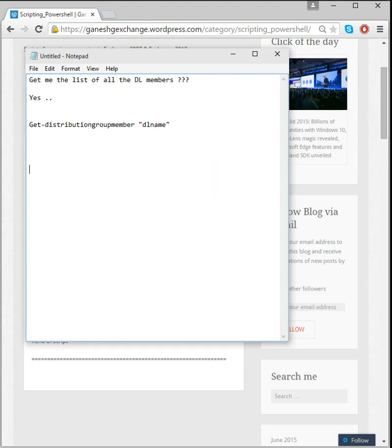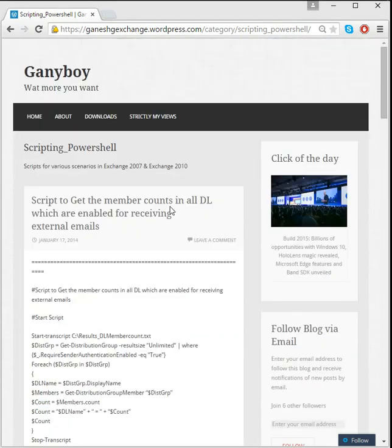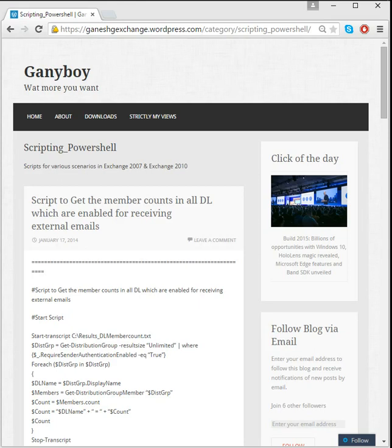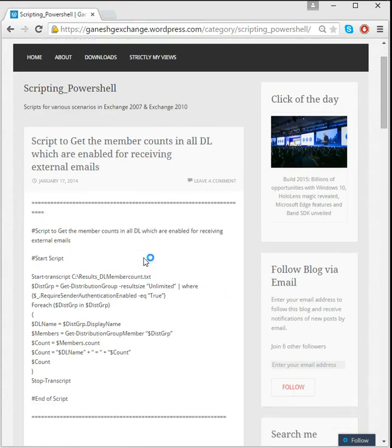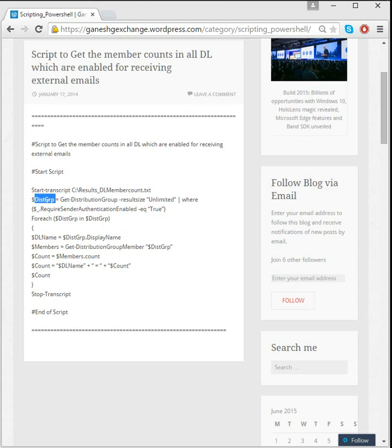So I came up with a script which is right here in my blog, and it's the GaneshiExchange.wordpress.com. You can log in and check this out. Yeah, nothing, no rocket science involved in this. The only thing which is done is that I have just stored all my results here in this variable, that's the $dlsGroup.